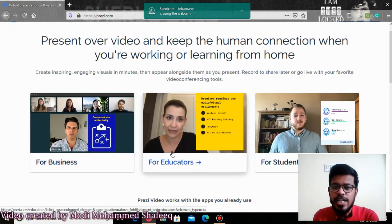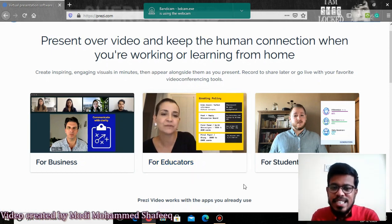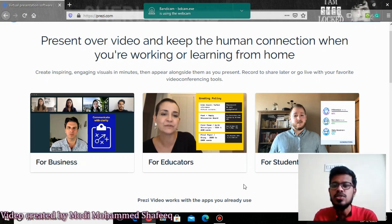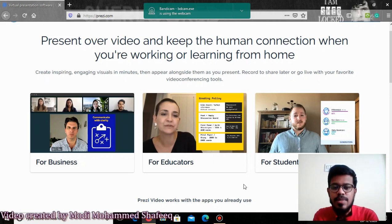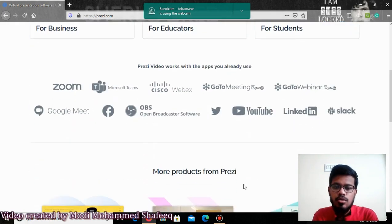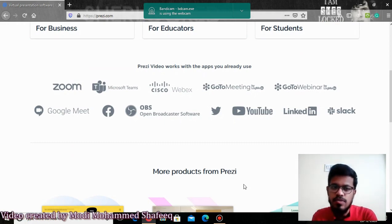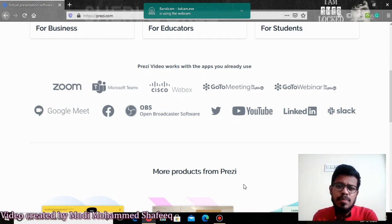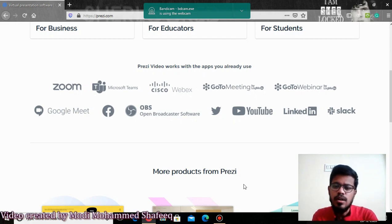It is very useful especially for businesses if you are creating a presentation to market your tools, or if you are an educator or teacher wanting to prepare lesson plans, or if you are a student presenting seminars or online lectures. Prezi is very popular and it works with almost all apps — you can use it with Zoom, Teams, Cisco WebEx, Google Meet, Open Broadcasting Software, YouTube, LinkedIn, wherever you want.